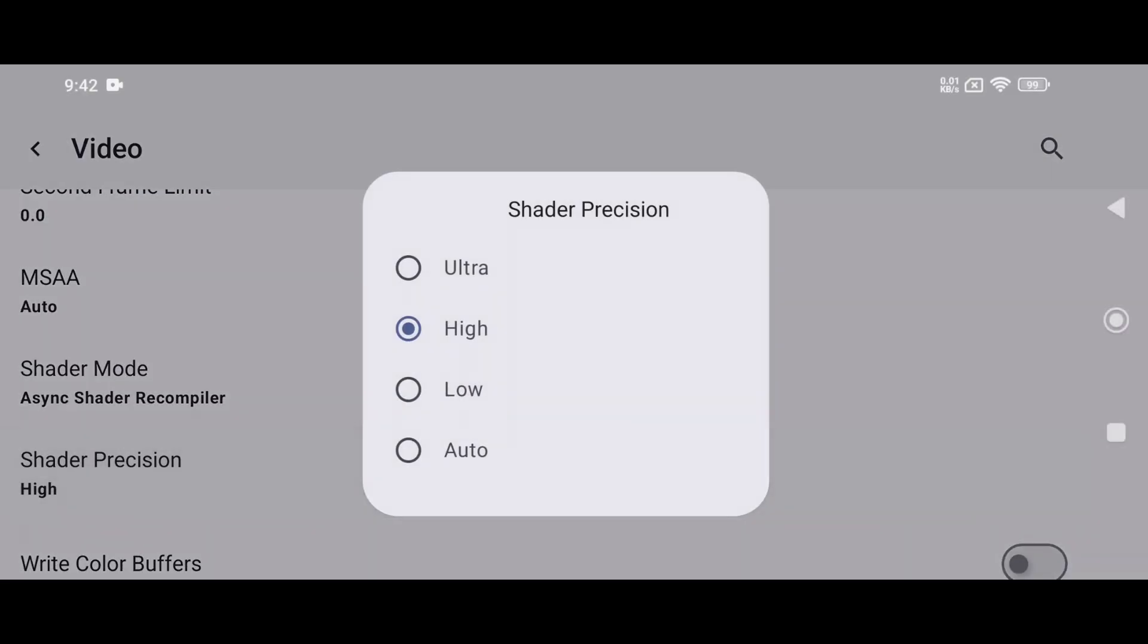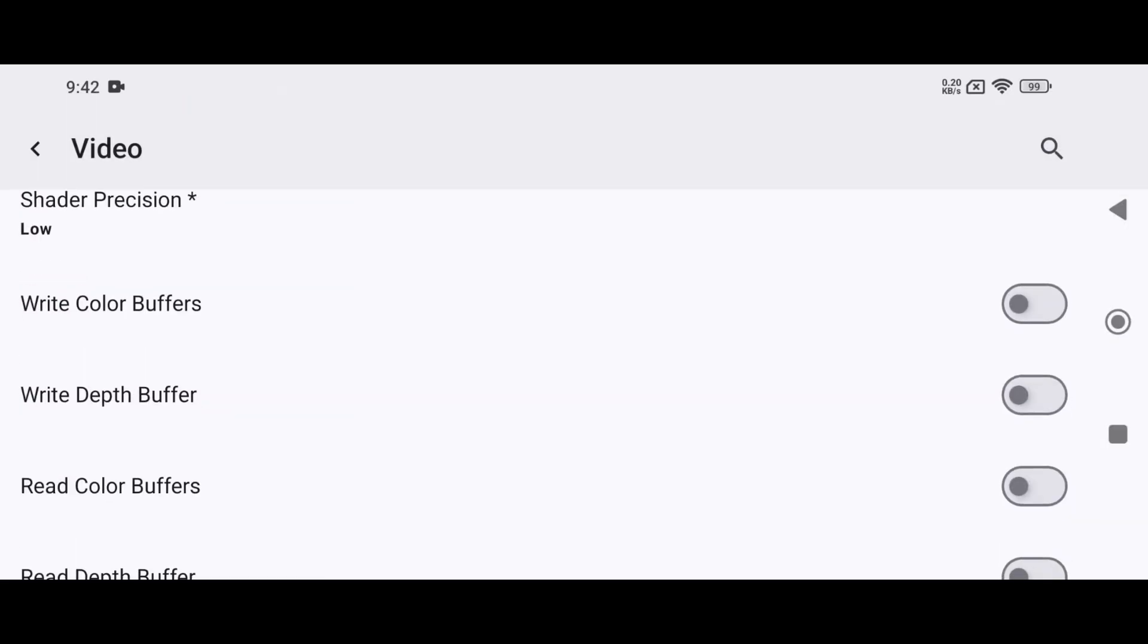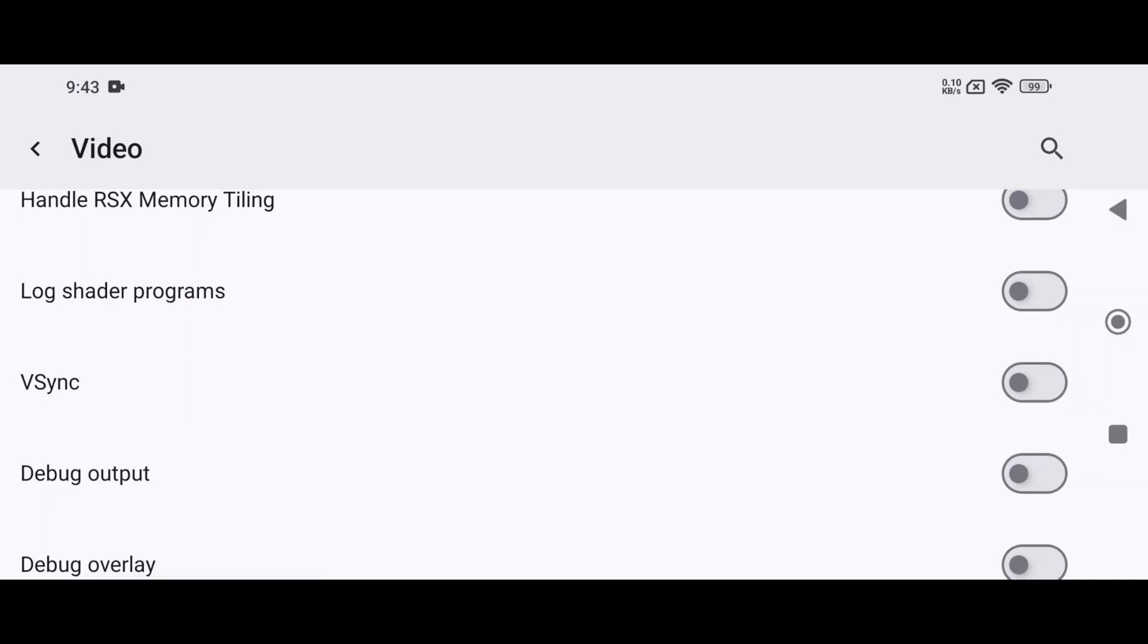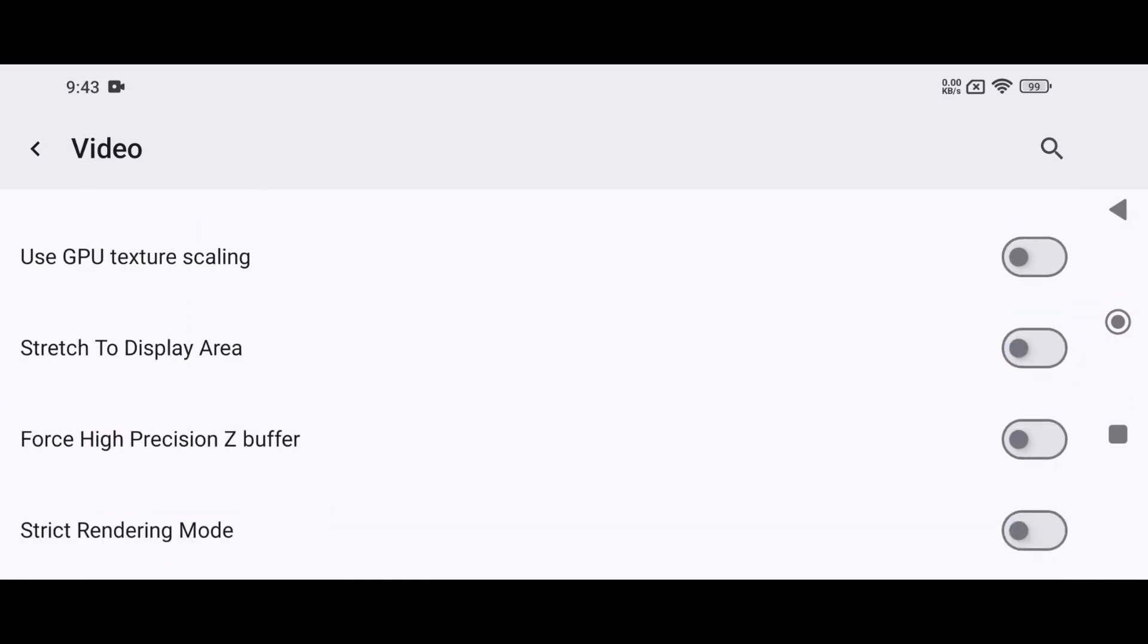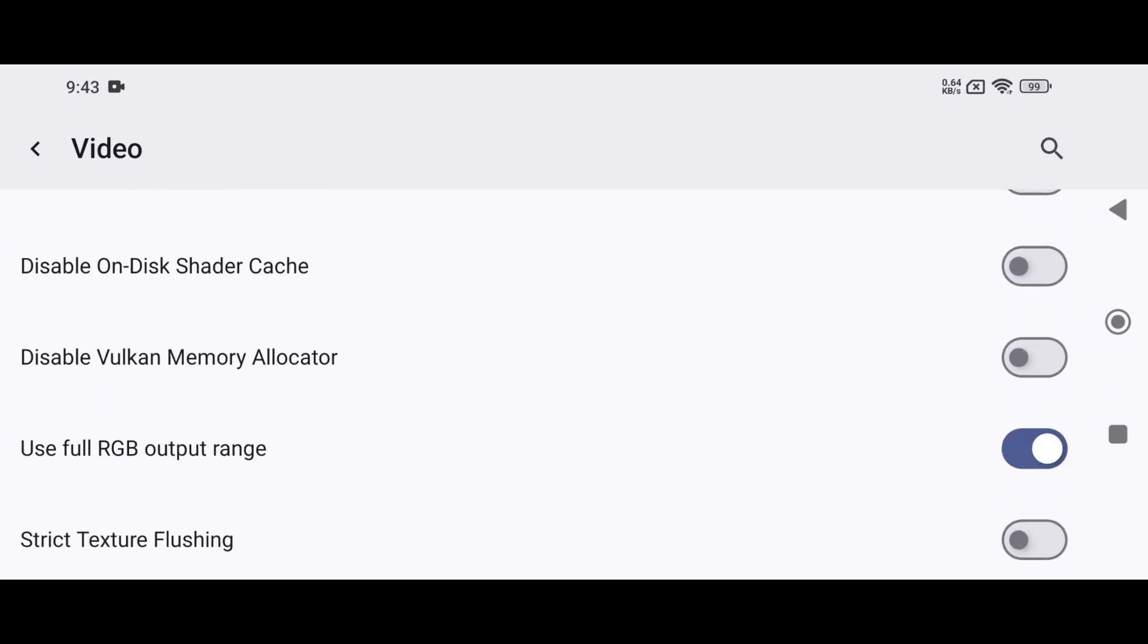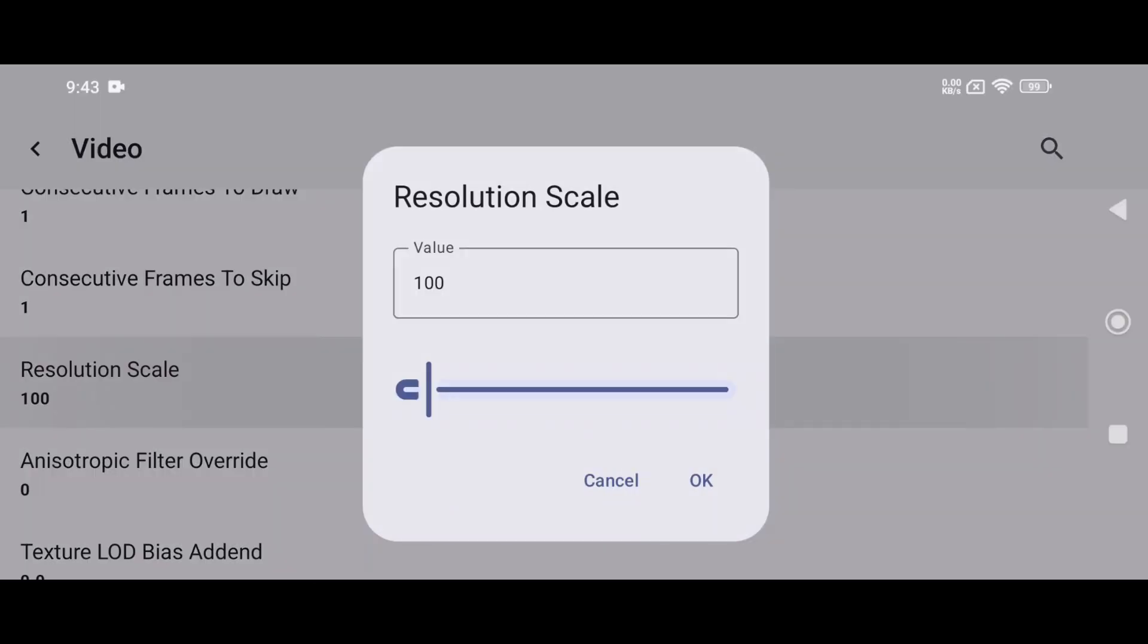Set shader processing to low to avoid crashes and instability, and enable both right color buffers and right depth buffers to fix graphical glitches. Enable VSync to eliminate screen tearing, and turn on stretch mode for full-screen gameplay.